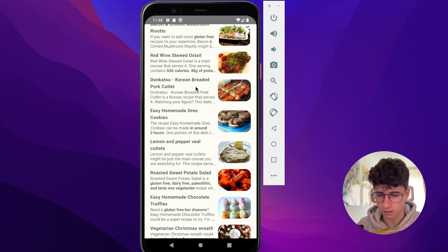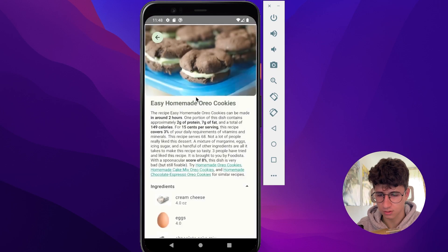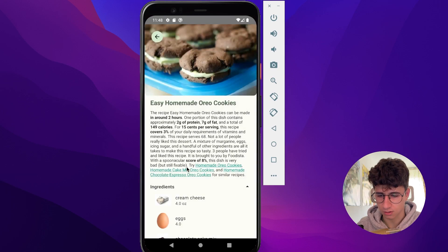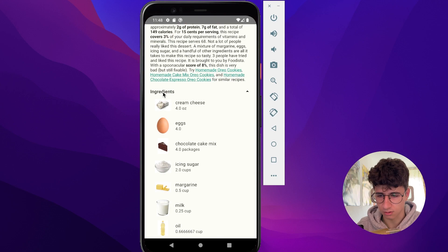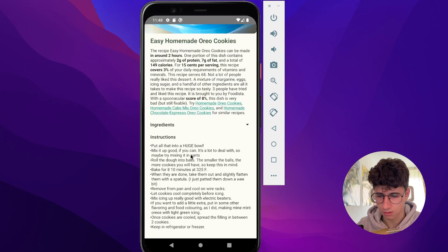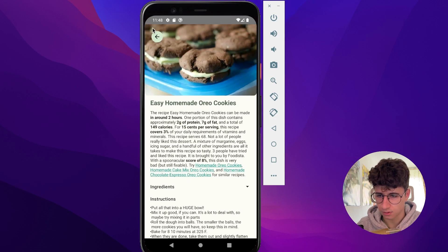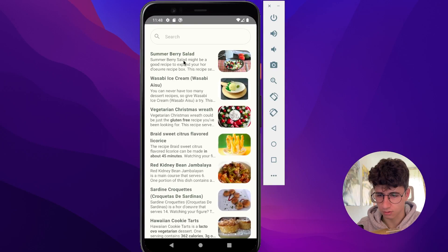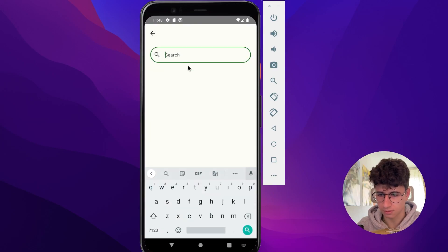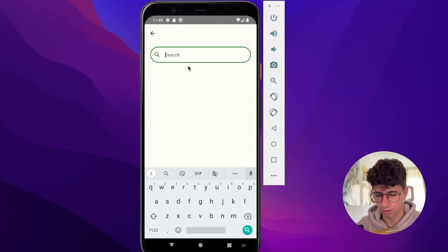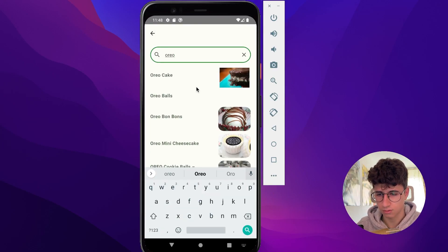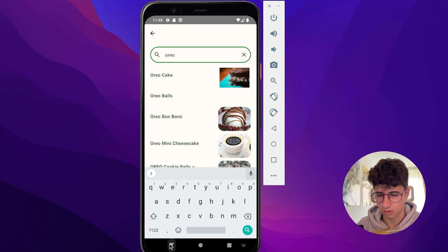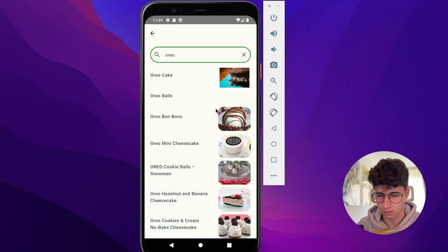Let's click on the easy homemade Oreo keys and we can collapse the ingredients. We can also click on the search bar and search for Oreo, and let's click on the mini cheesecake.